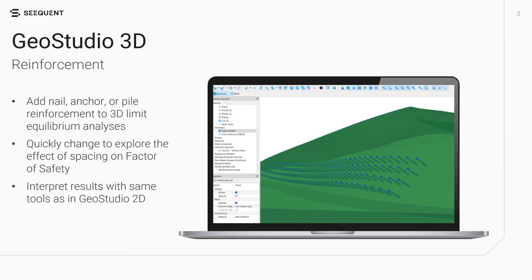Reinforcement is now available in 3D limit equilibrium analyses, allowing for the addition of nails, anchors, or piles. Patterns of reinforcement can be quickly created using the Array tool. Single lines or sets of lines are then used to generate the reinforcement.